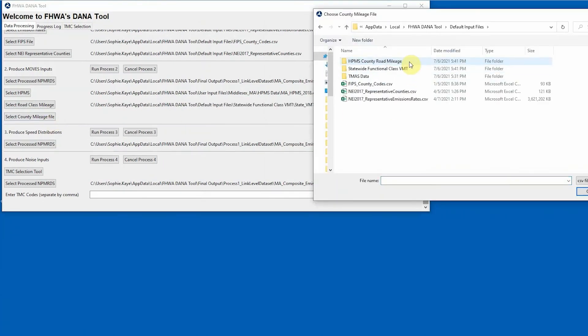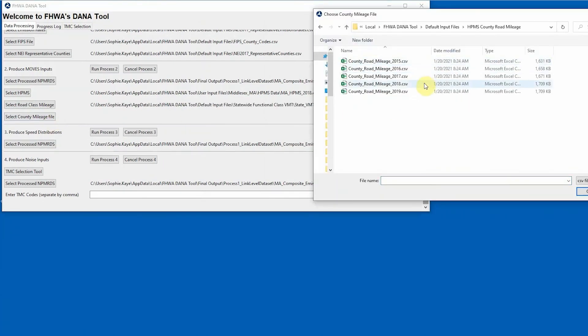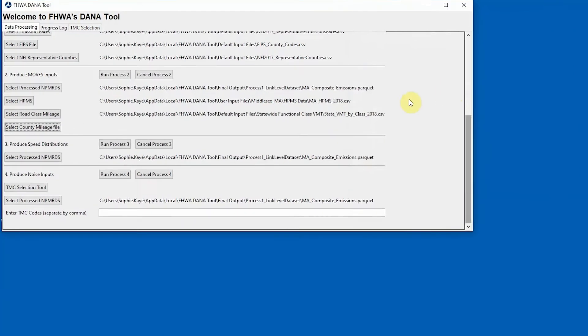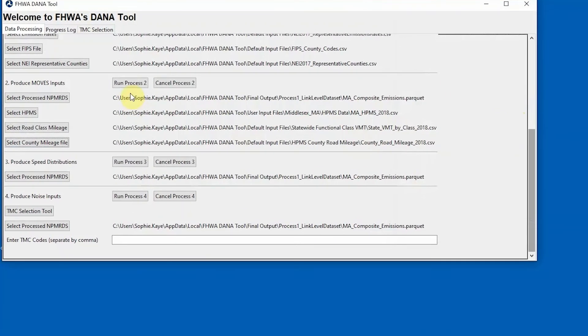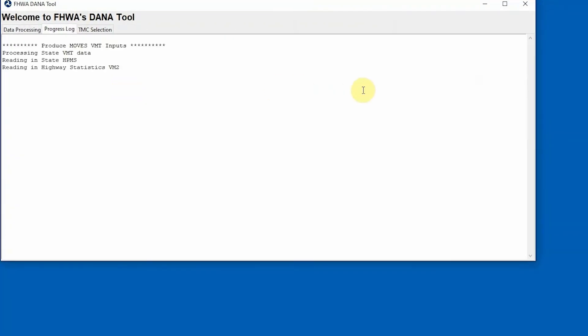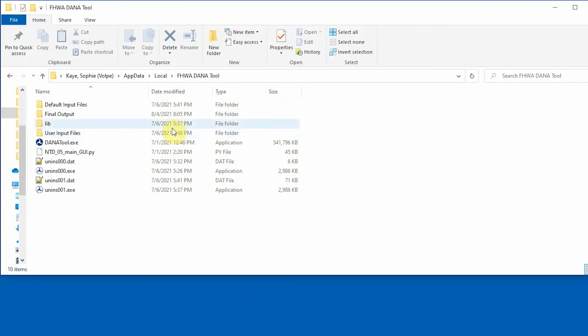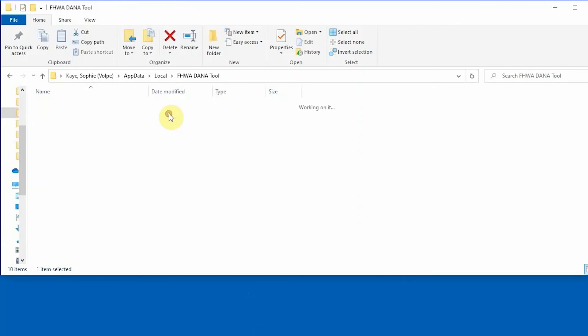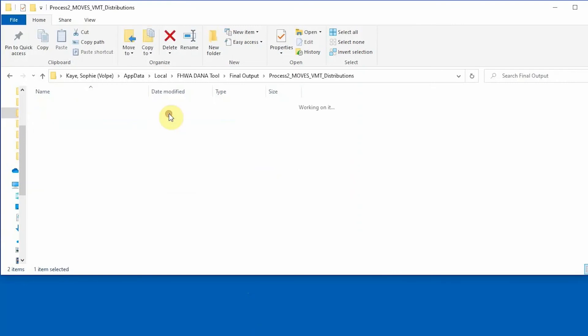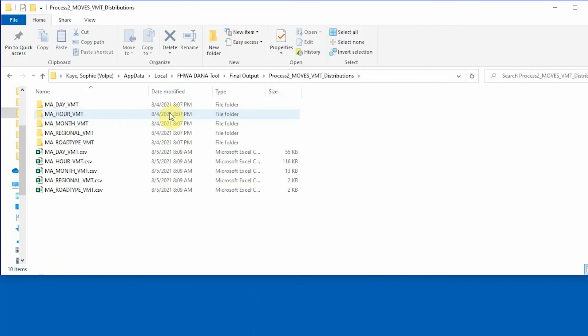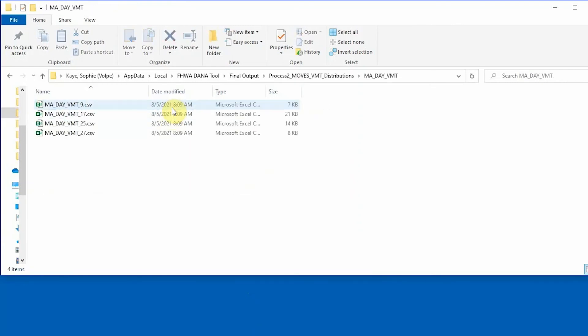When all files have been selected, click on the Run Process 2 button to initiate Process 2 and monitor the progress in the Progress Log. The Process 2 output files are saved in the Process 2 Moves VMT Distributions Final Output folder. These files contain county-level traffic data for input into Moves.